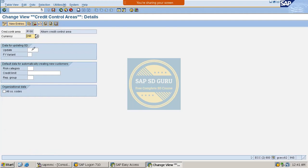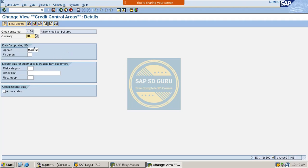We have already gone through the update groups. Here I will give the update group as 0012. If you want to know exactly what the update group is and how many update groups we have, you can go through the previous session where I clearly explained the three types of update groups. Update group 0012 considers all open sales orders, open deliveries, open invoices, and open items while updating into credit management.